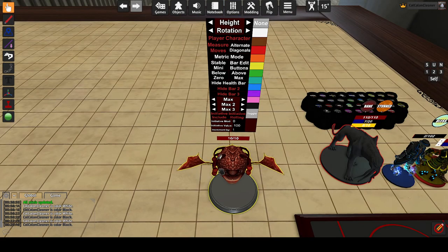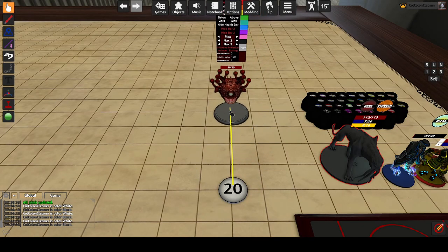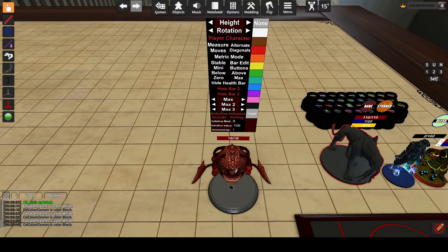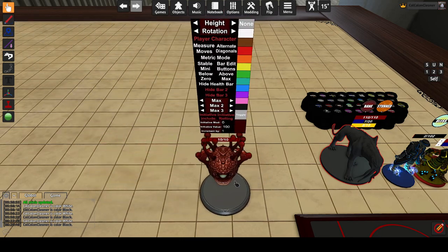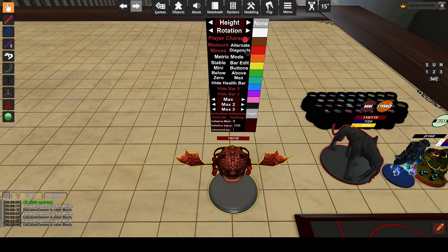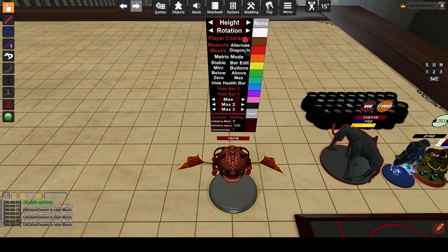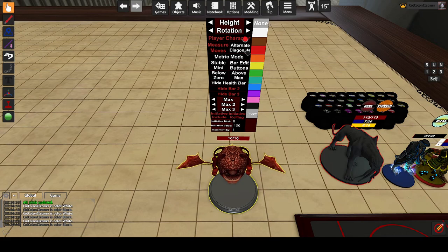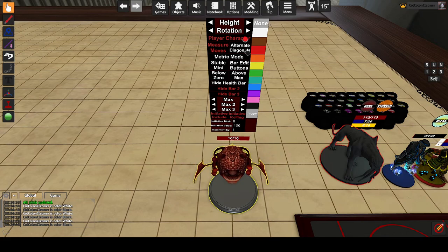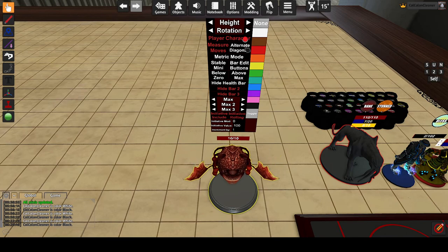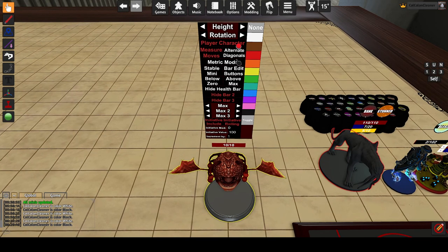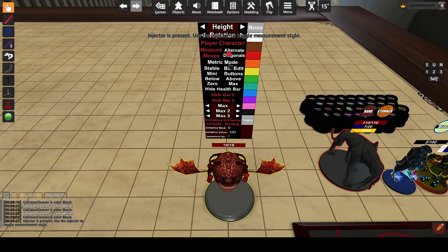Measure moves controls whether the mini will have measurements when picked up. Alternate diagonals is the same as the injector option, but if there is an injector on the table, this value cannot be changed on the minis — the injector value will always be used. It is suggested to always keep the injector on the table, but these minis can technically operate without it present. That may change in the future as optimizations are made.